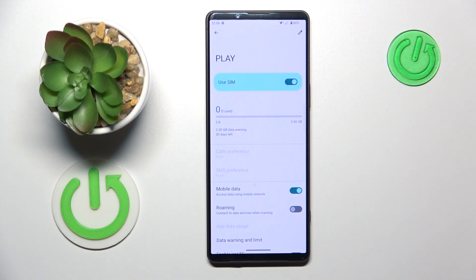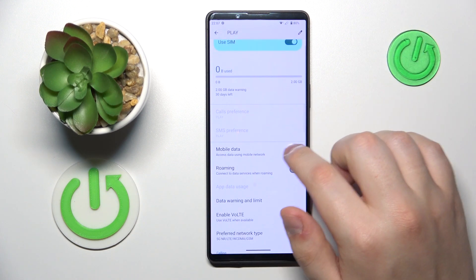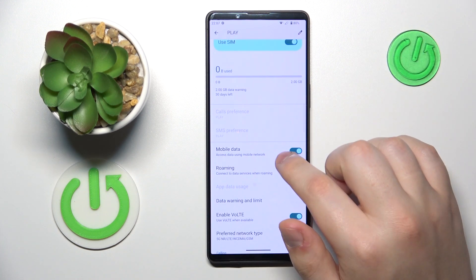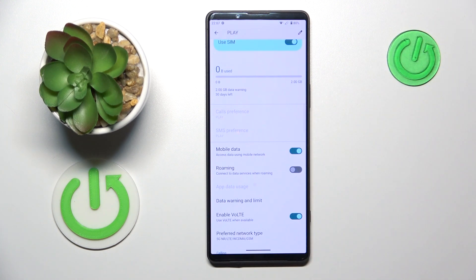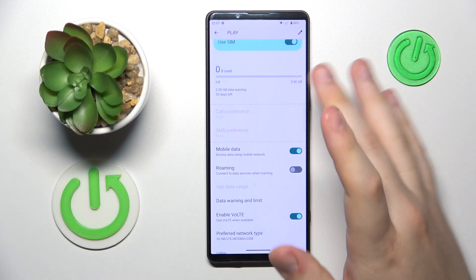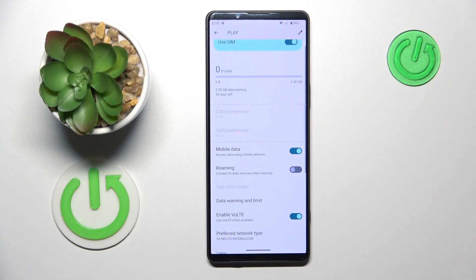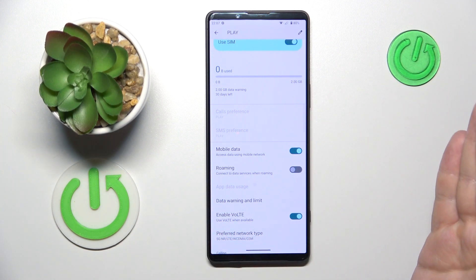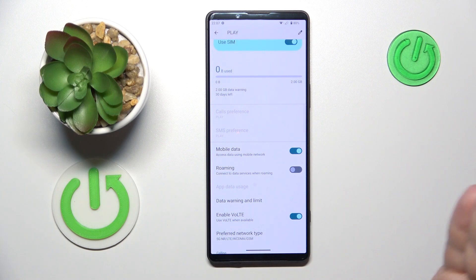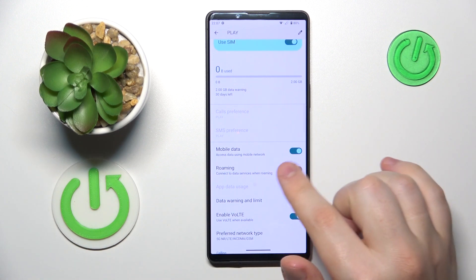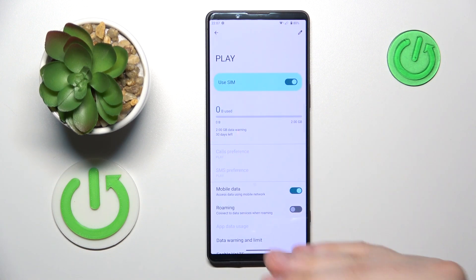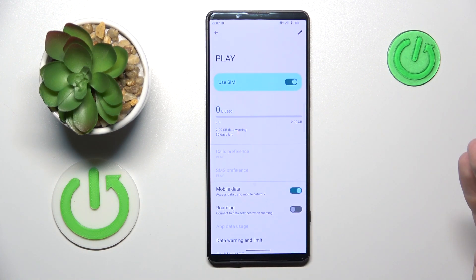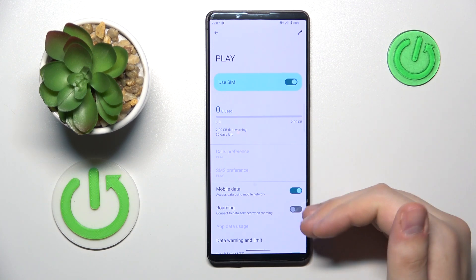Over here, turn on the mobile data toggle on its respective page, since both SIM cards have this toggle but they are mutually exclusive, which means that if you enable the toggle for one SIM card, the toggle for the other one will be automatically disabled.